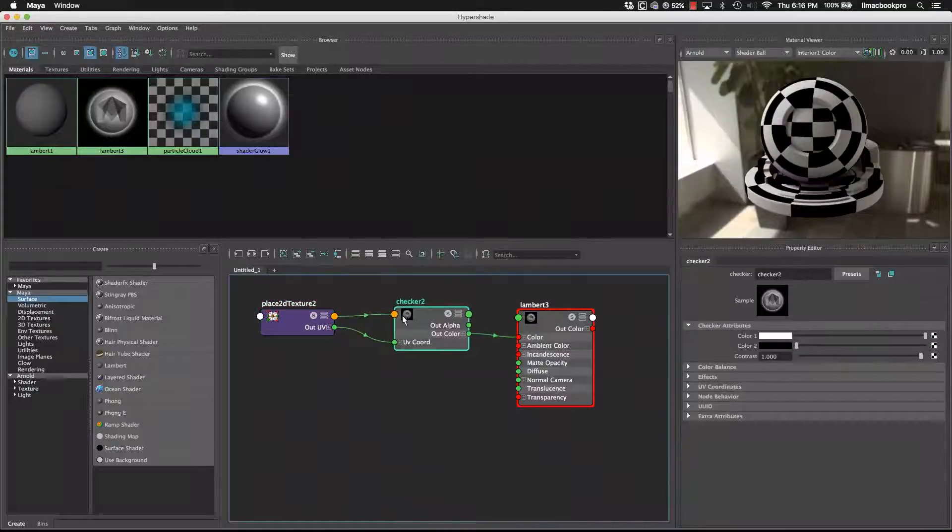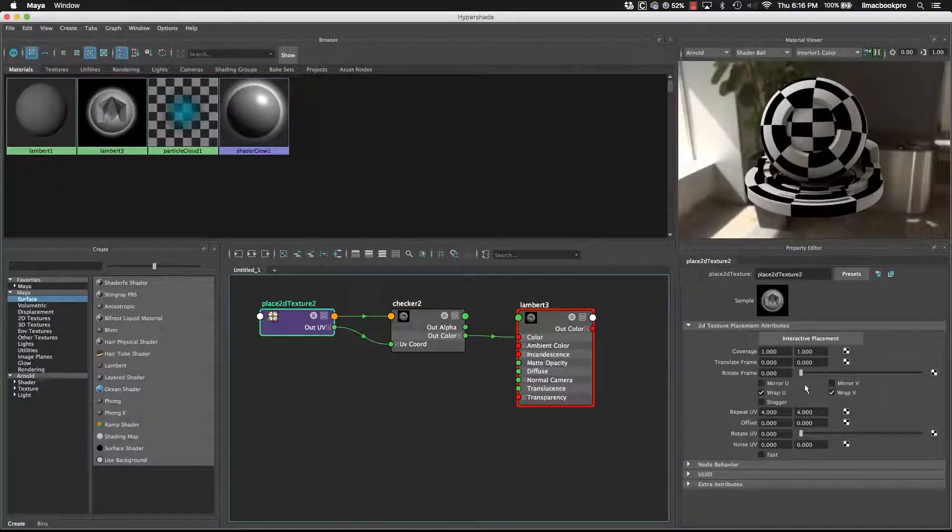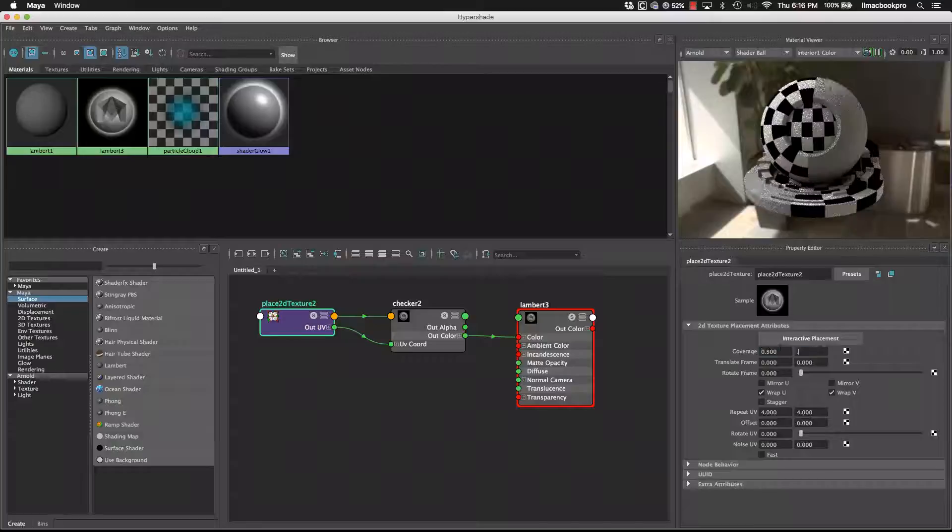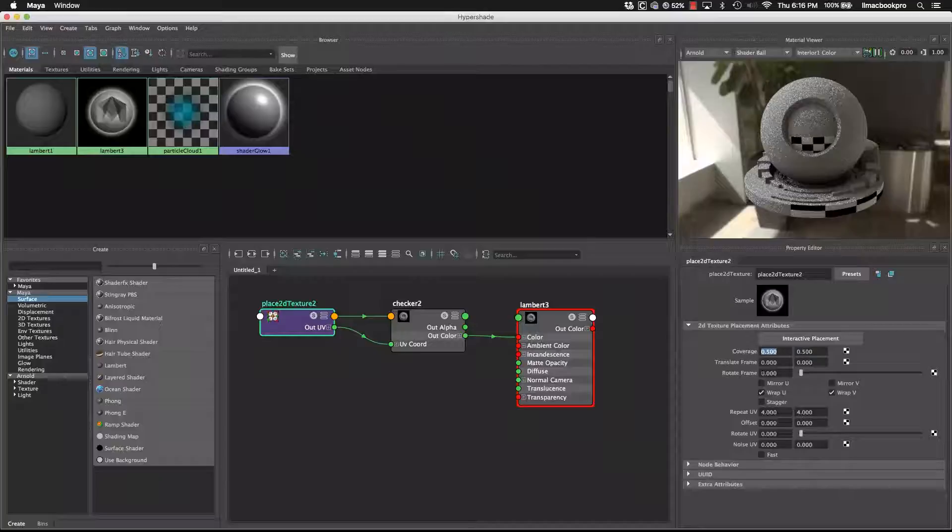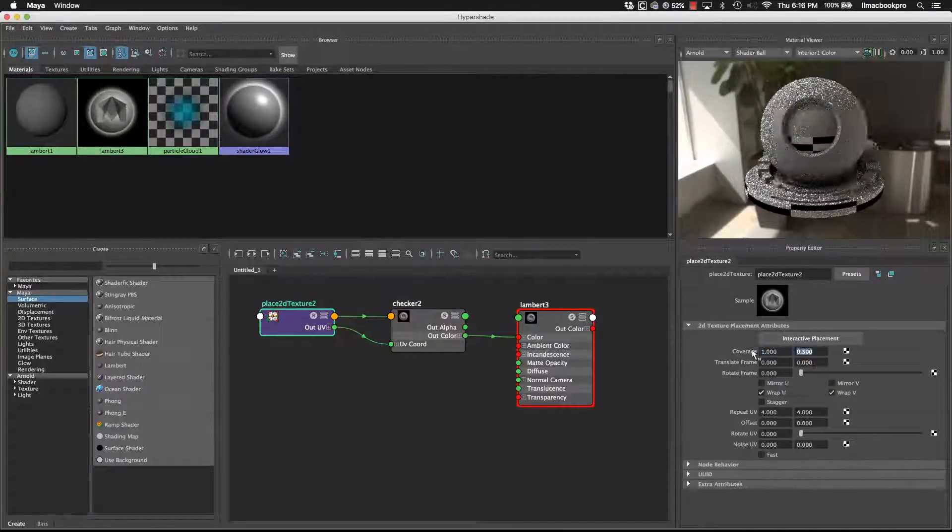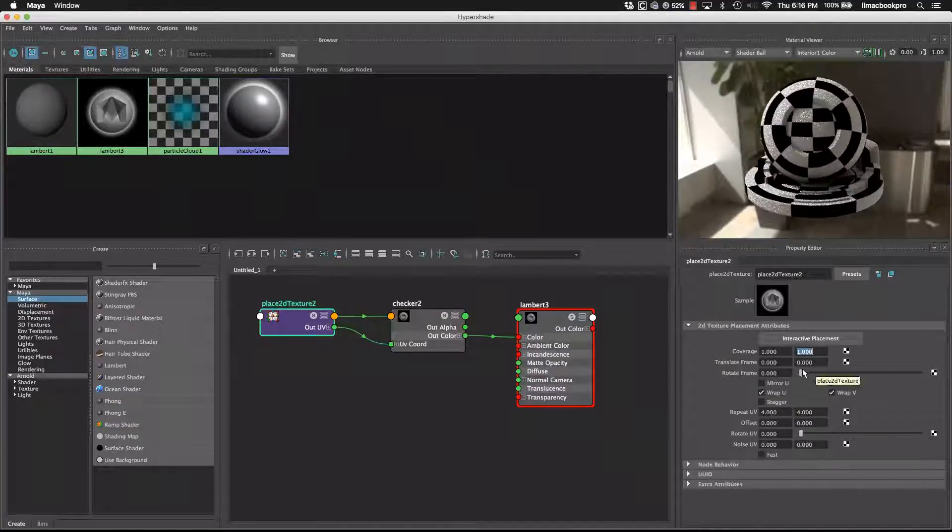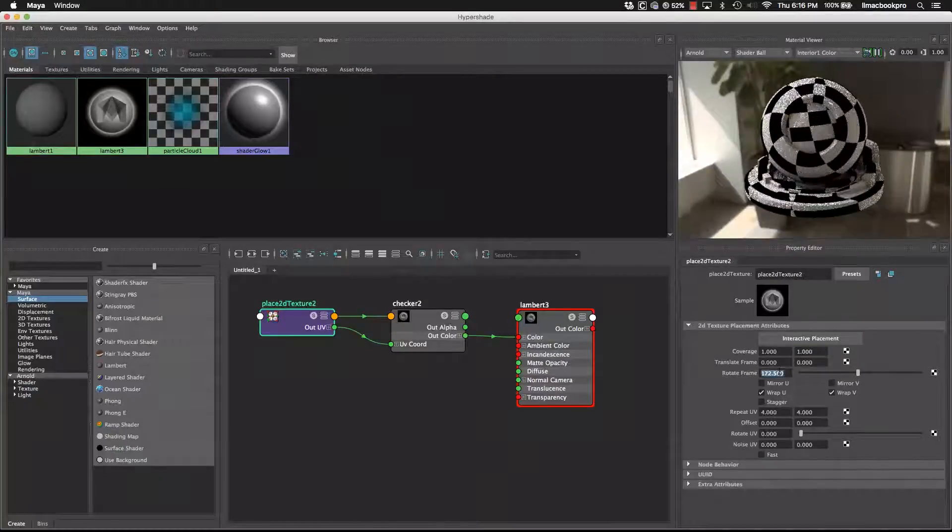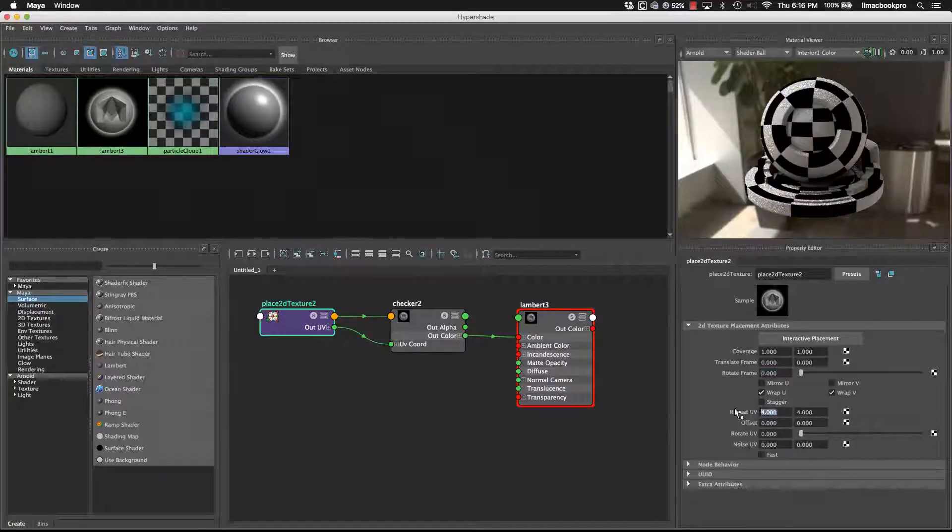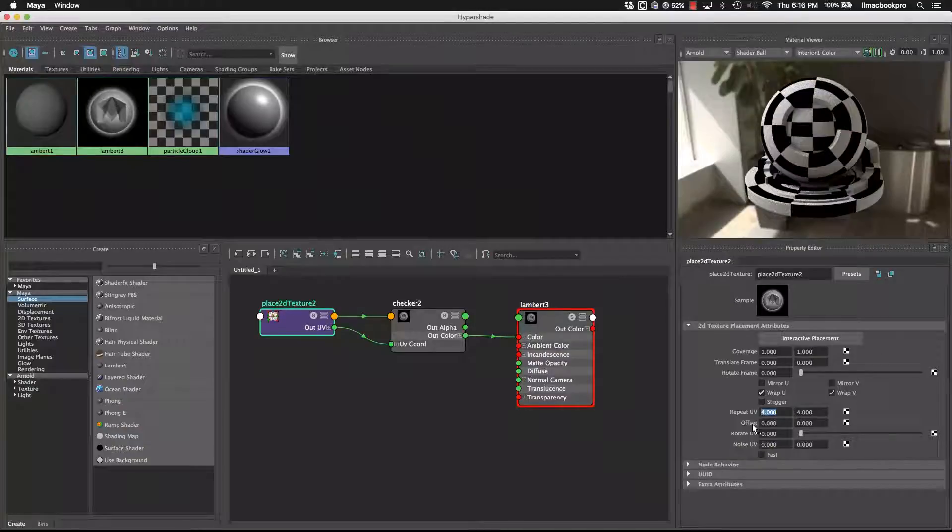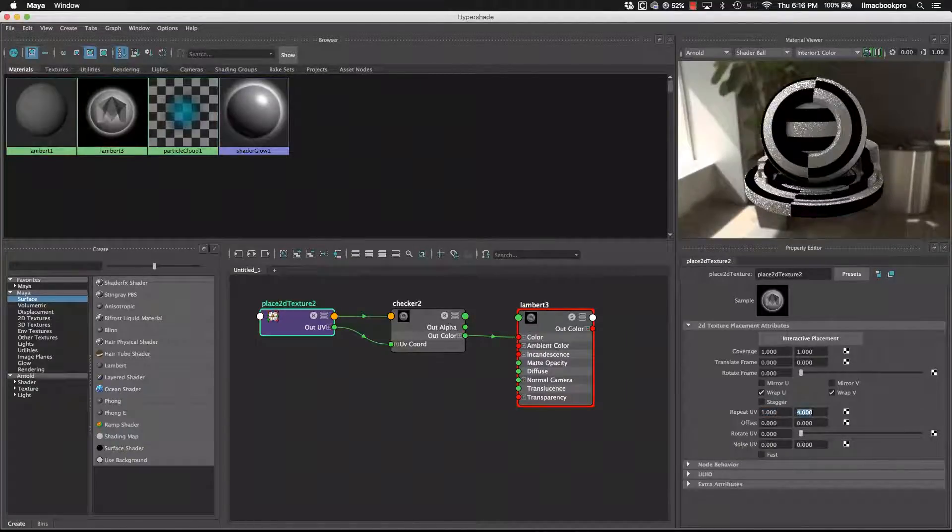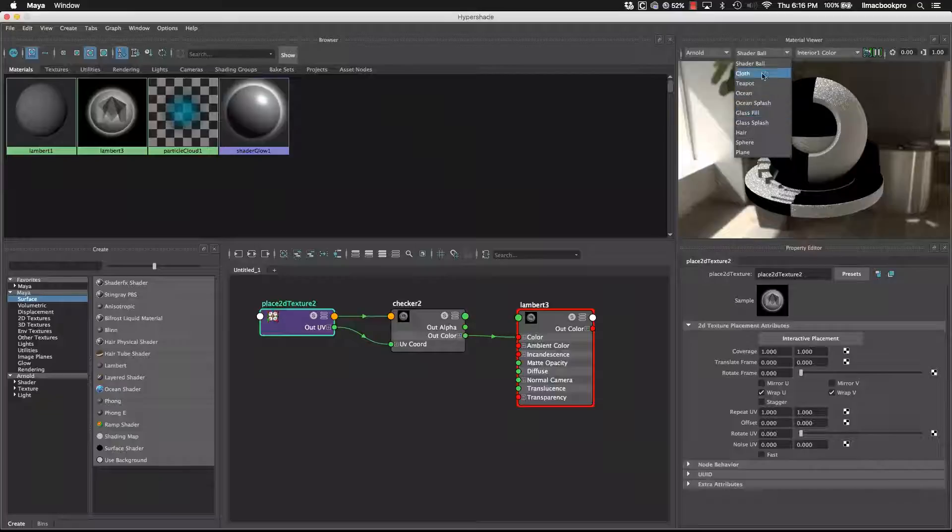So let's have a look first at what we can do with the 2D placement node. You can tell it to only take up half of the object in both U and V. So like that, or we can say 1. We can also rotate the frame around if we wanted to, like so. And probably the most useful one is the repeat UV.